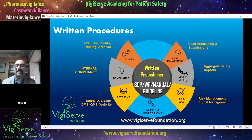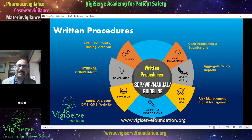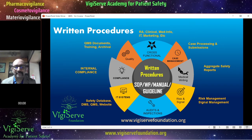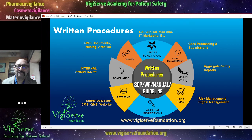Then QMS documents — creating an SOP on deviations, an SOP on corrective and preventive actions, an SOP on change control, SOPs on training and archival of documents. Finally, cross-functional SOPs — these are also under the purview of pharmacovigilance inspection. Regulatory affairs, quality assurance, manufacturing quality — all these may fall under the pharmacovigilance inspection.